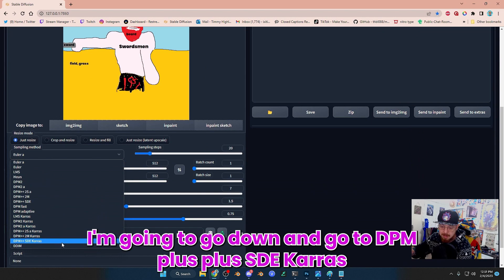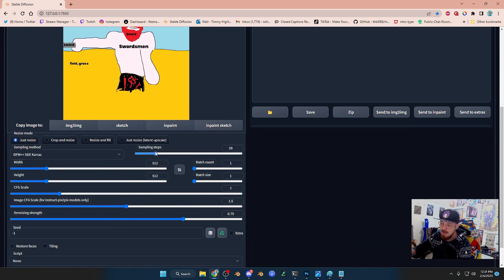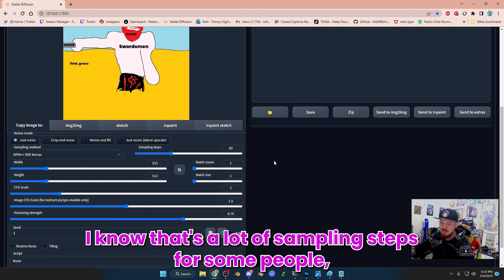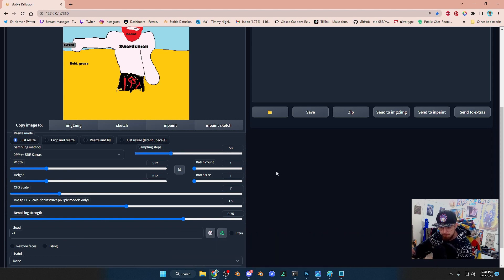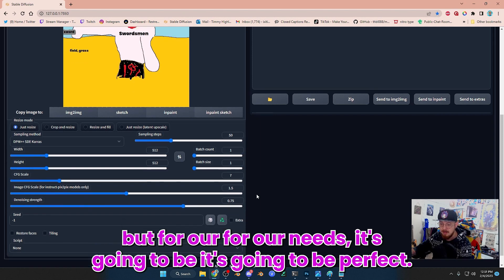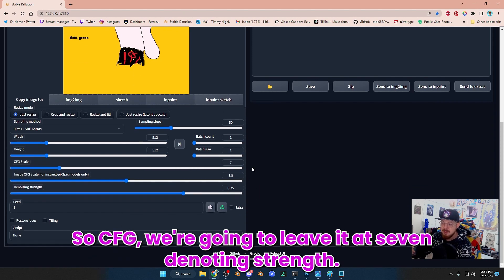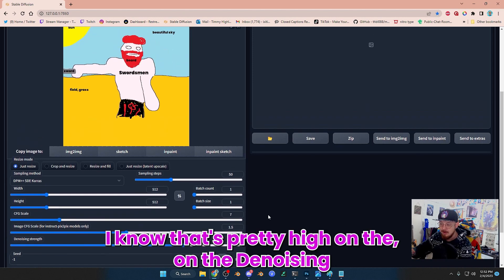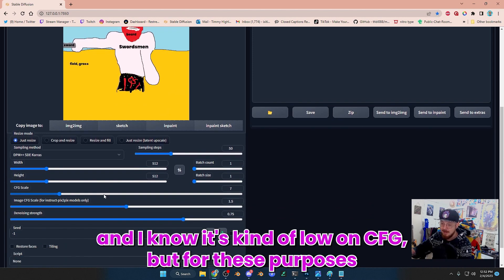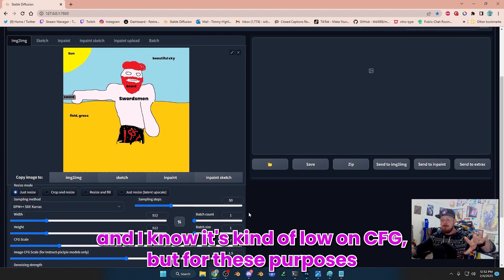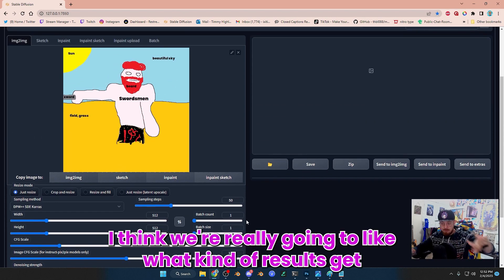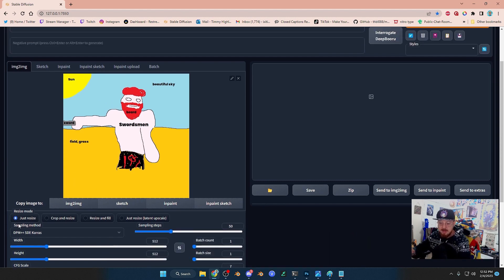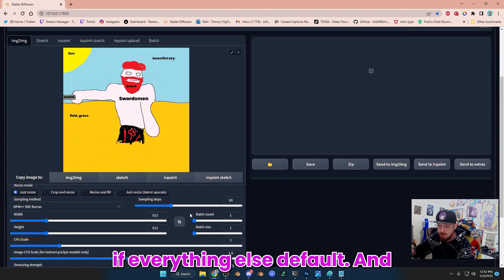I'm going to go down and go to DPM++ SDE Karras, and we're going to jump up to about 50. I know that's a lot of sampling steps for some people, but for our needs it's going to be perfect. So CFG, we're going to leave it at 7. Denoising strength, we're going to leave it at 0.75. I know that's pretty high on the denoising and kind of low on CFG, but for these purposes I think you're really going to like what kind of results that you get.